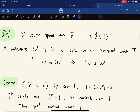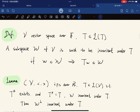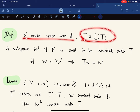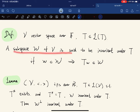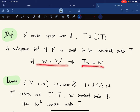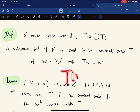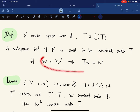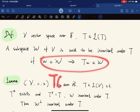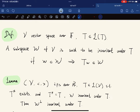Before that, some definitions. Given a vector space and an operator, a subspace W is said to be invariant under T if for any w in W, Tw is also in W. This is called invariant under T — under T, the subspace won't change, because T applied to W is still contained in W.